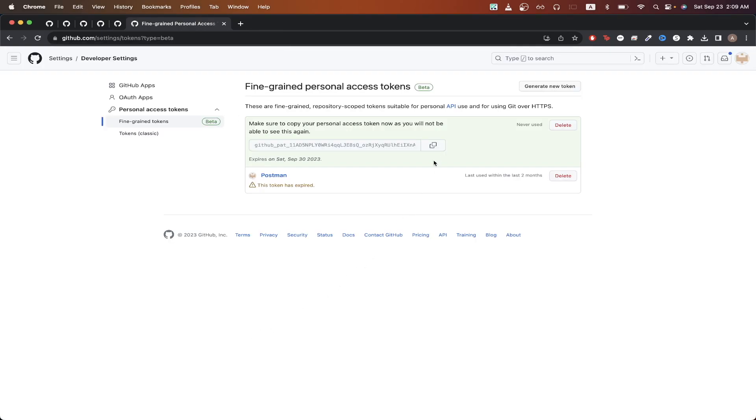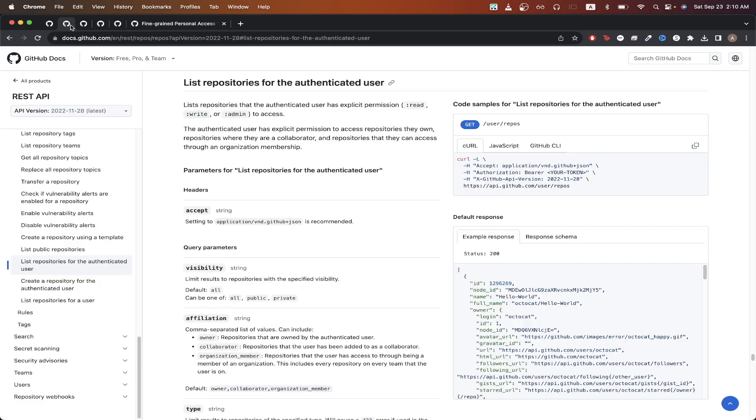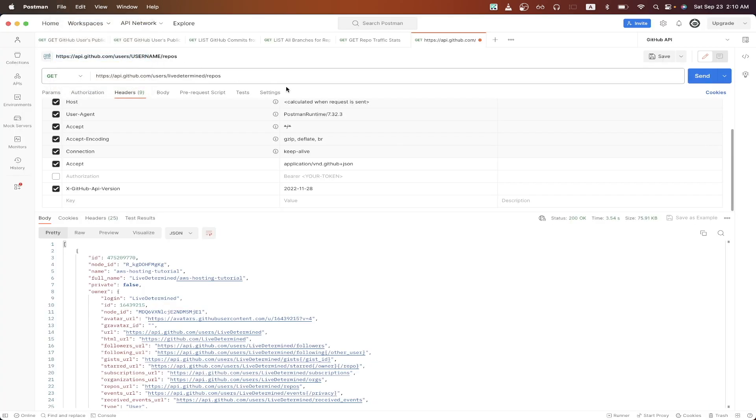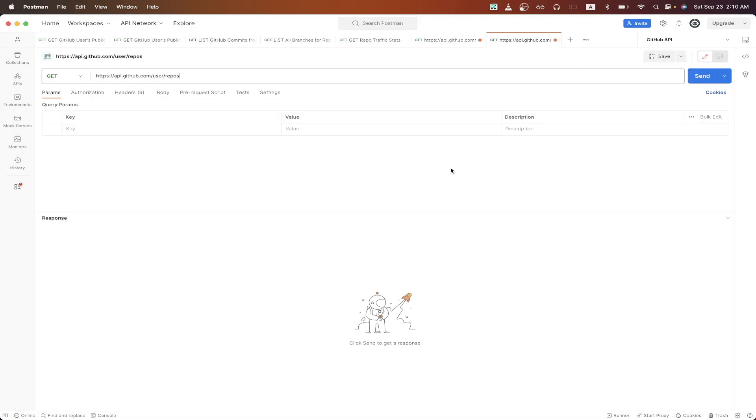Make sure you copy this token, as you will not be able to access it again. Going back to the documentation, just do the same as before where we copy the curl. Then go back to Postman. Click file import. And just import the curl.